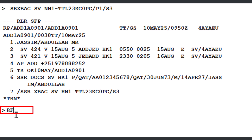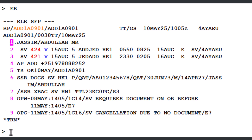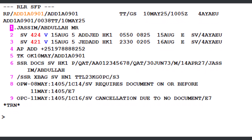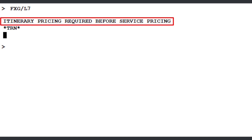Ensure all changes are saved in the PNR. Once the requested excess baggage service is confirmed by Saudi Arabian Airlines, proceed to price the EMD service. Enter the command FXG slash L7 — where L indicates the line identifier and 7 refers to line number 7 of the PNR — then press Enter. The system returns the error: Itinerary Pricing Required Before Service Pricing, indicating that a TST (Transitional Stored Ticket) record is required before proceeding with service pricing.